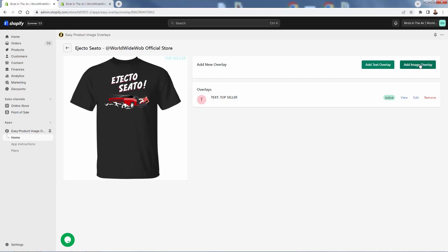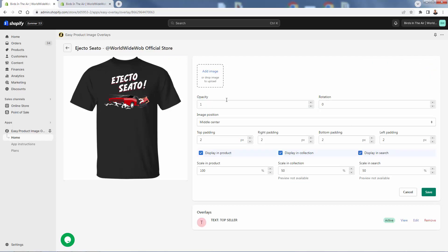Now we'll do an image overlay. Instead of text, we're going to drop an image. This is a great opportunity to get really branded — take your logo and combine it with something cool, or use a mascot or icon. If you have something for VIPs, put something like 'VIP' or 'Top Fans' — a really cool way to call extra attention to products you want to highlight.